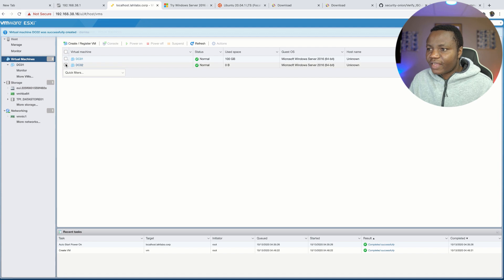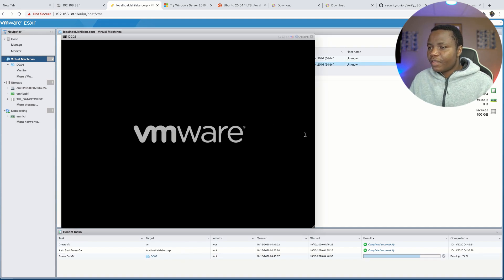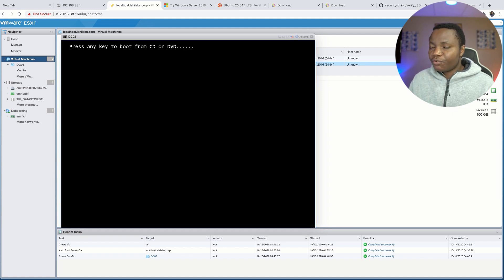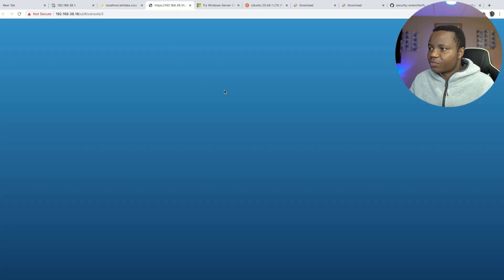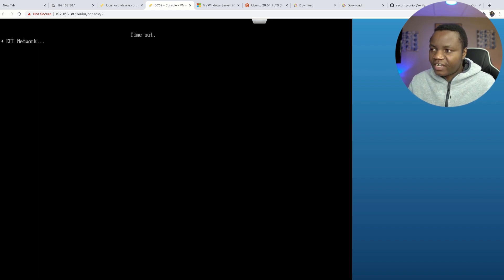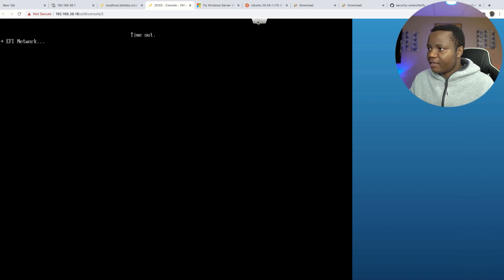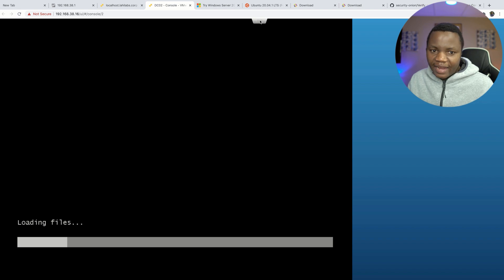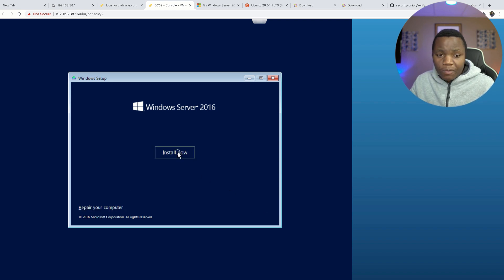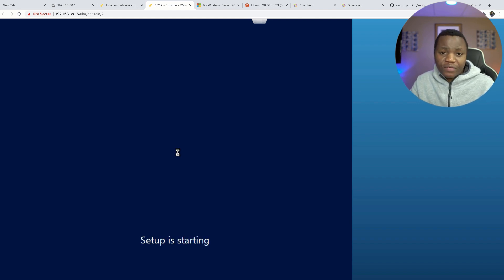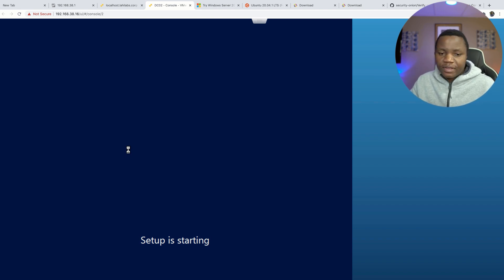Let's go ahead and power it on, start the machine. You get a prompt — just hit Enter to boot from CD. You can launch the console in a new tab, which is nice. It timed out briefly but now it's loading. We say Next — that's the first part — then Install Now. This is the normal Windows Server installation process, so let's give it some time.